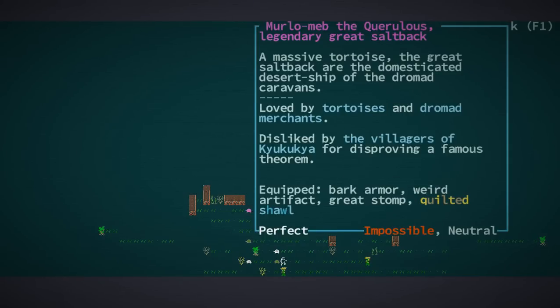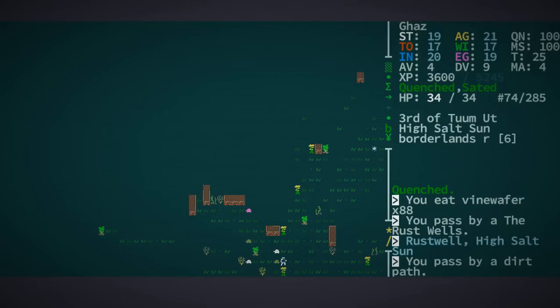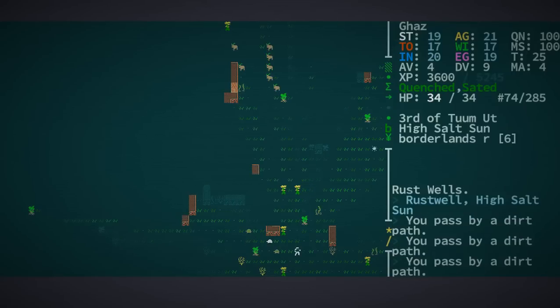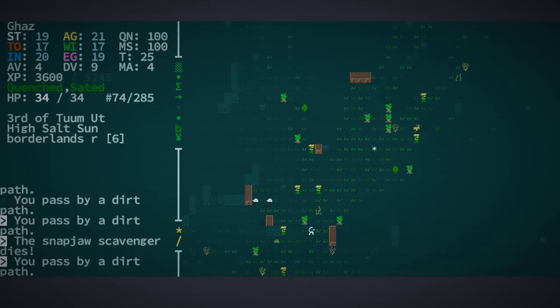A massive tortoise. The great saltback are the domesticated desert ships of the dromad caravans. Loved by tortoises and dromad merchants, disliked by the villagers of Kyukukia for disproving a famous theorem. This guy is wearing a quilted shawl, however. He's impossible though, so I'm not going to bother with him.